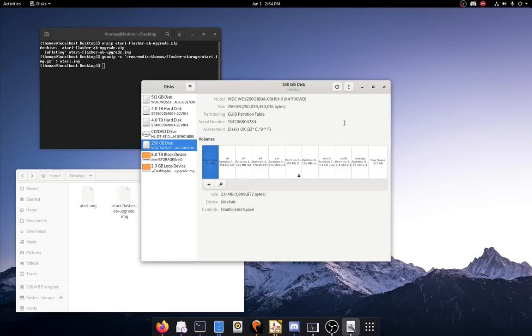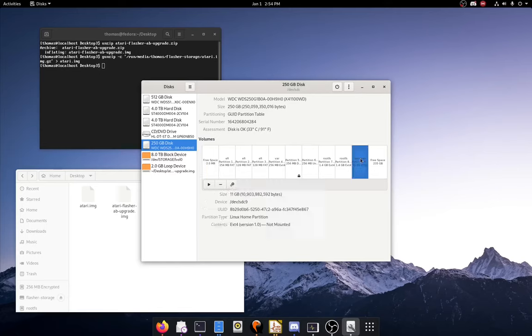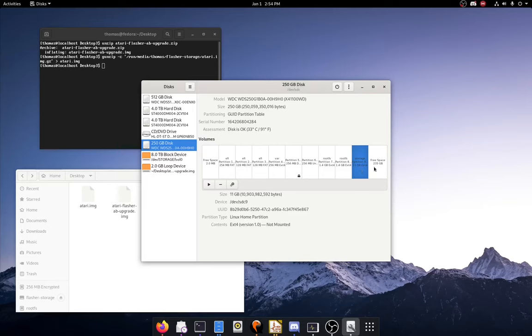Alright, so once that's finished it should show up with a whole bunch of partitions here. And the one we want to focus on is the last one here. That's the storage partition, which holds all your games and stuff. And you probably want to expand that to fit the rest of the drive.